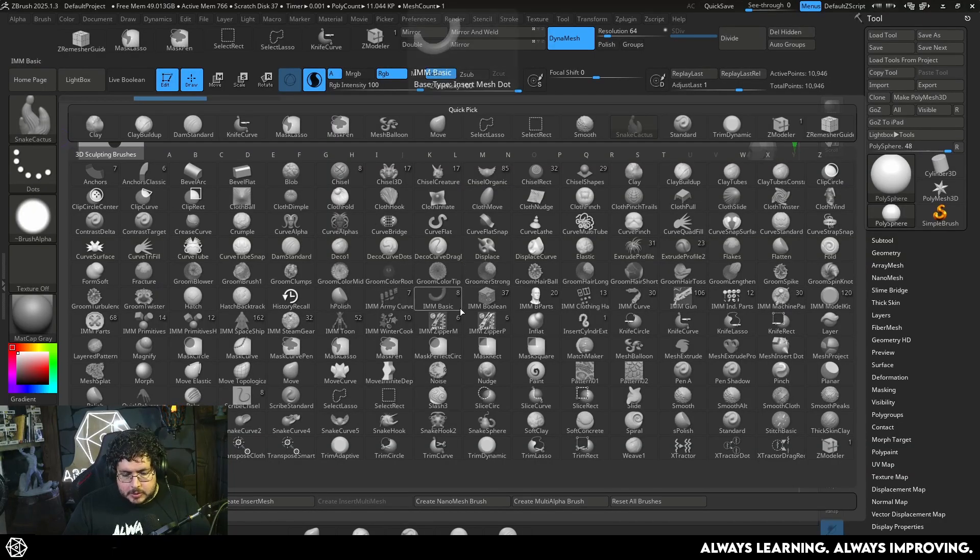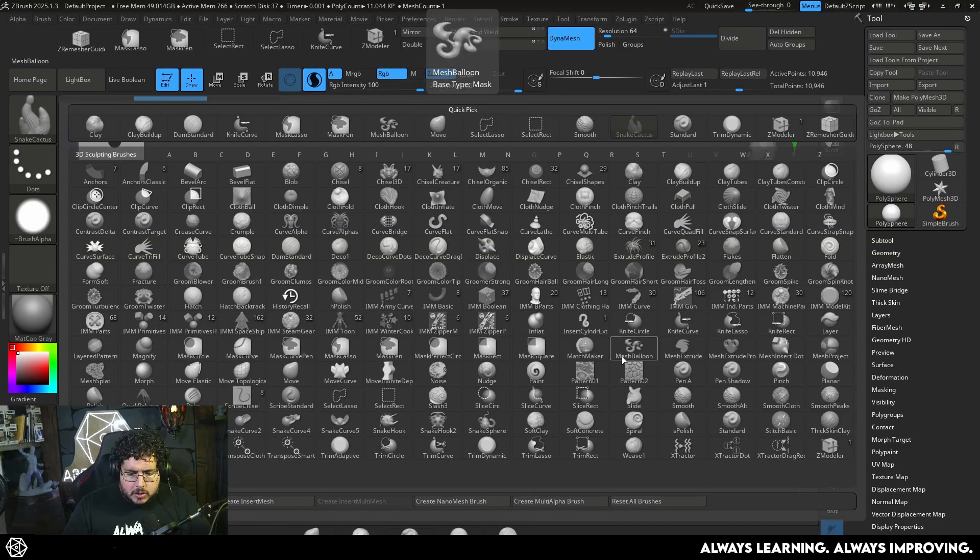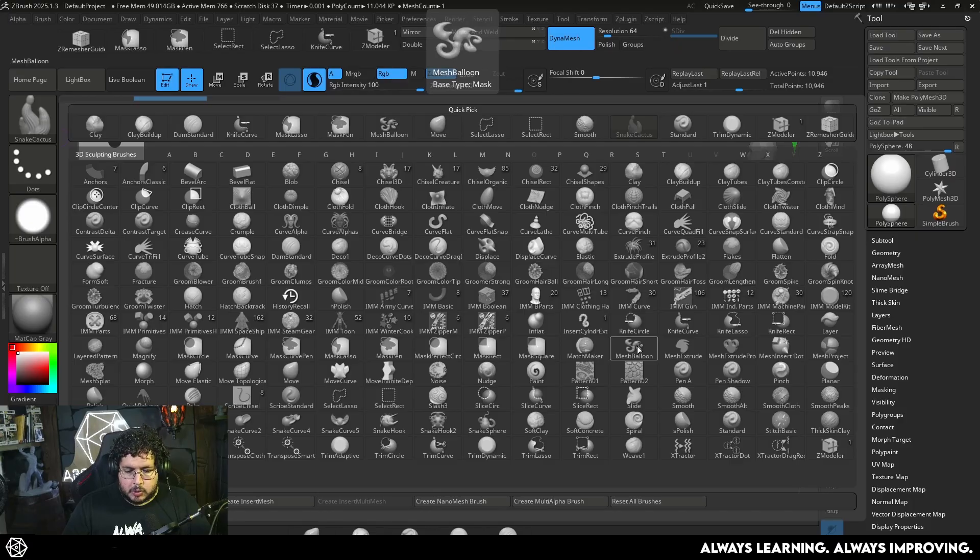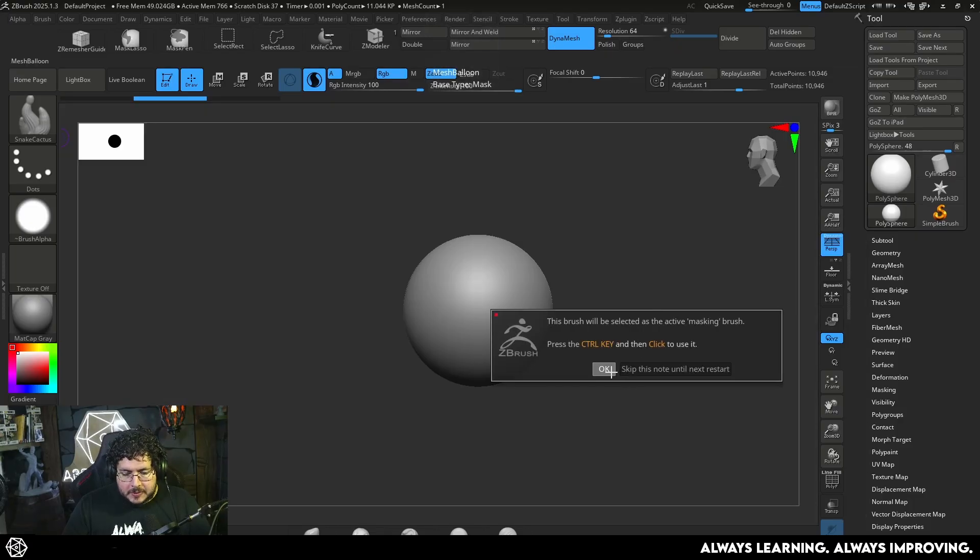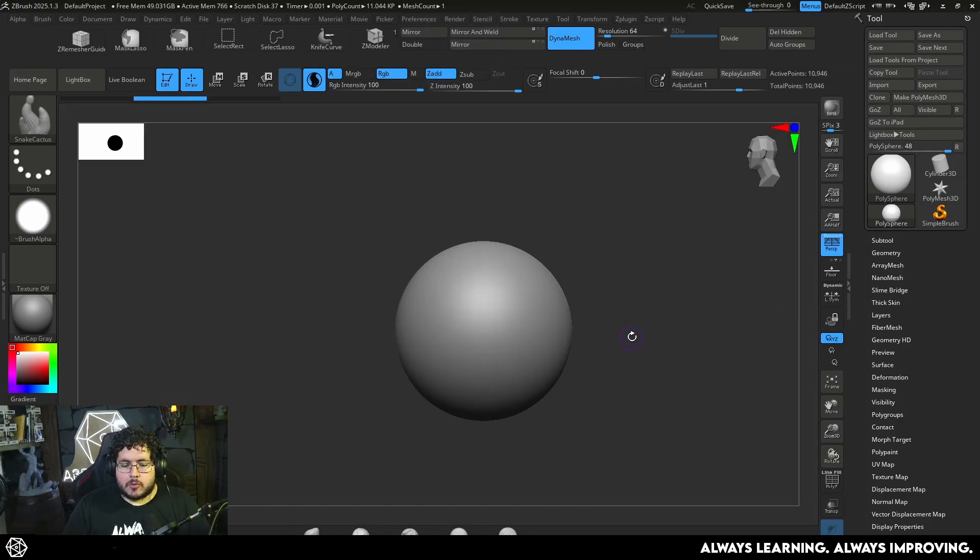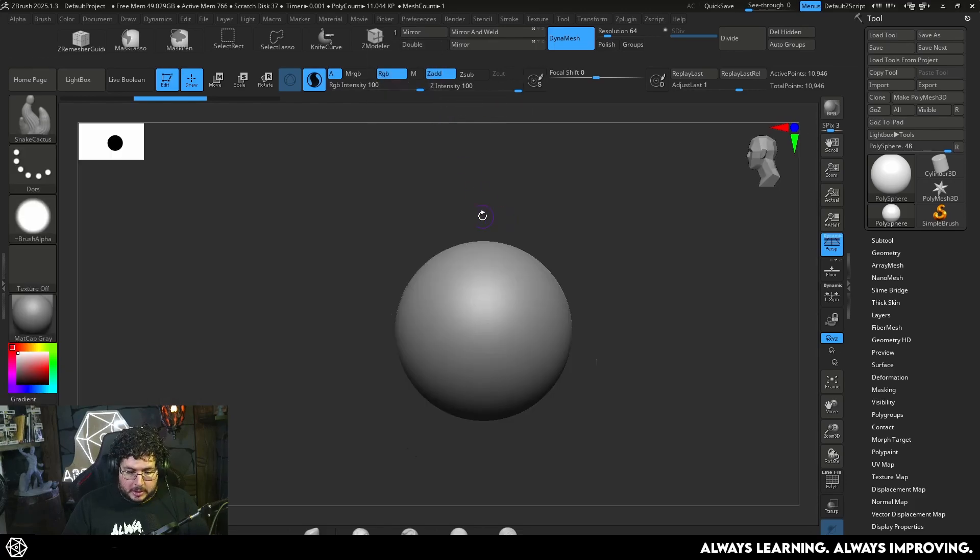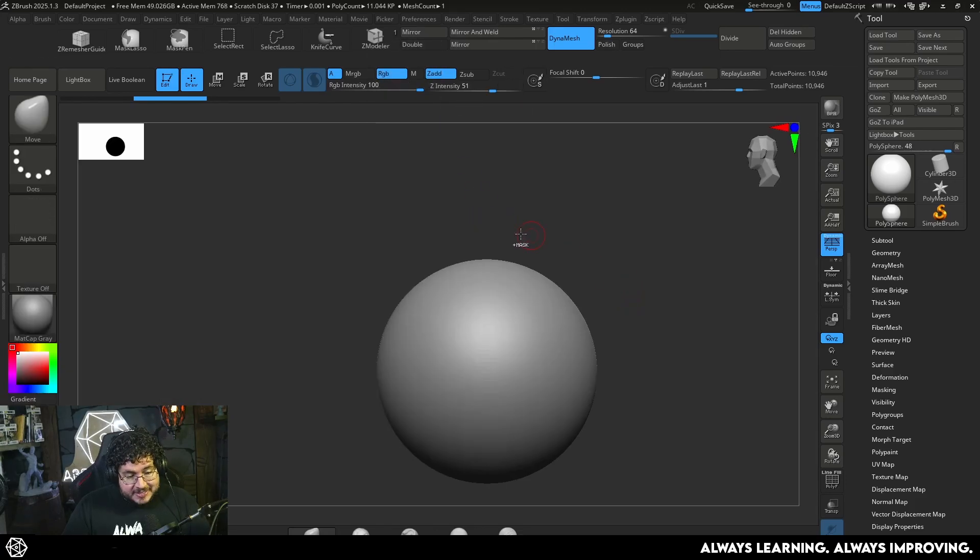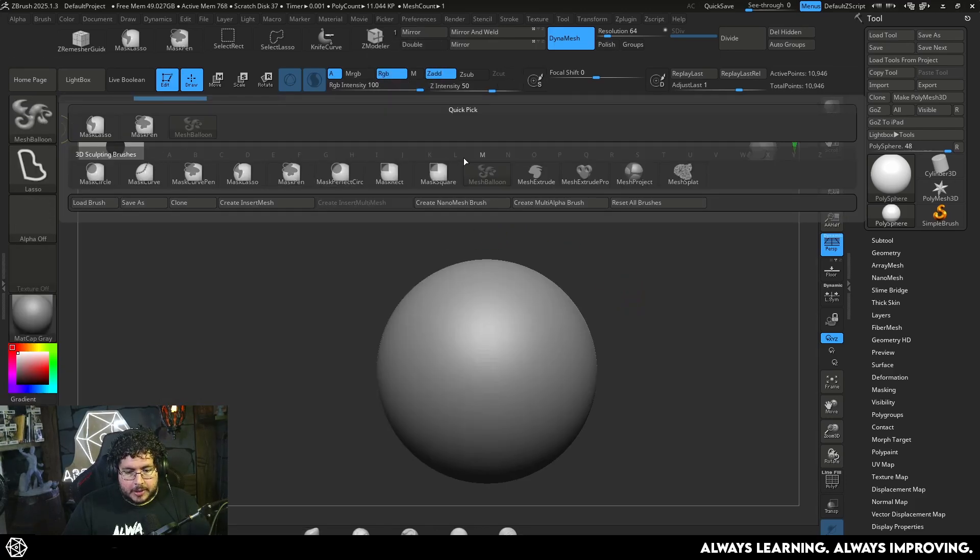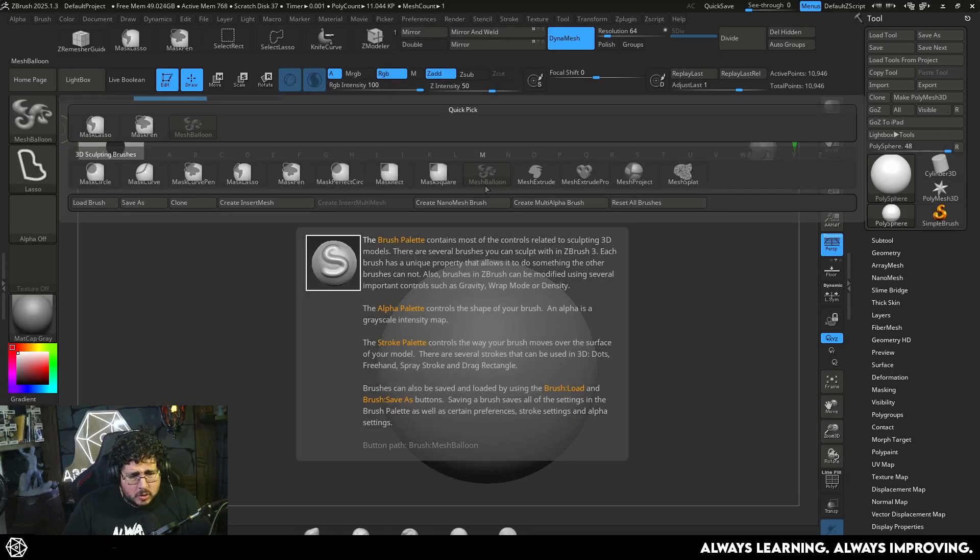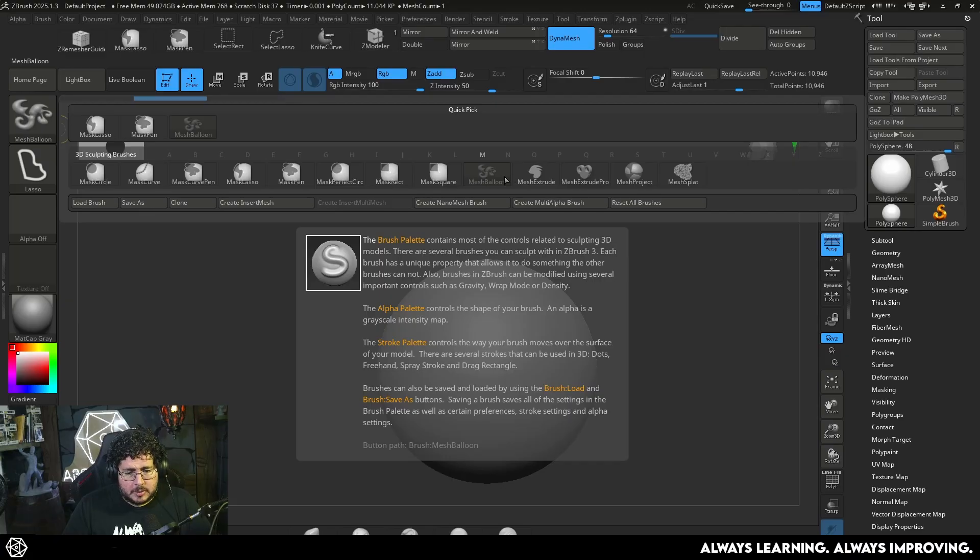The first brush that we're going to talk about is one that doesn't get mentioned a lot and it's this one called the Mesh Balloon. Now this one's particularly useful because it allows us to create very interesting shapes very quickly. You access it by pressing Ctrl. It's one of those control brushes you're going to find right here. I guess this is one of the reasons why it doesn't get talked as much, but yeah, Mesh Balloon.